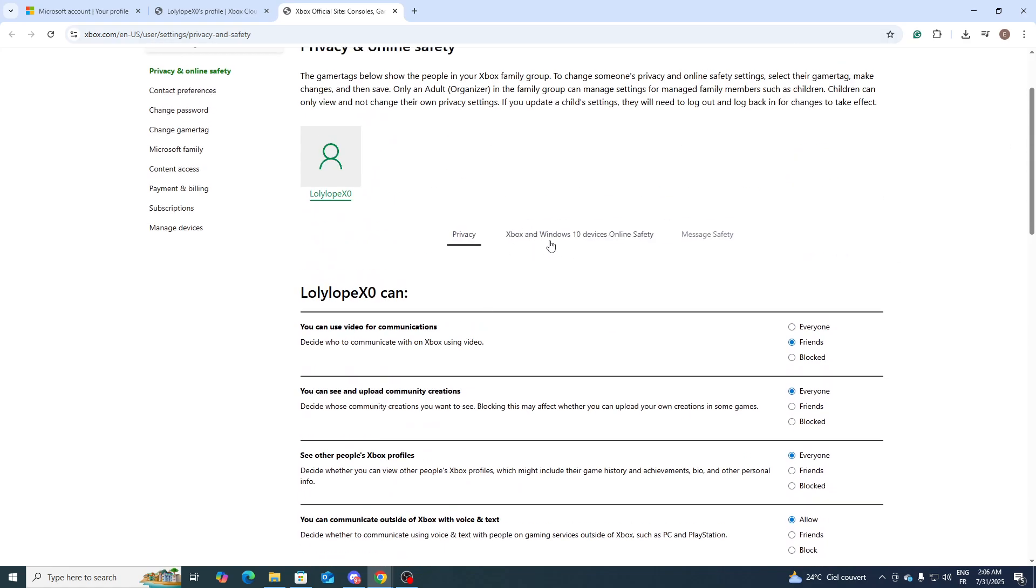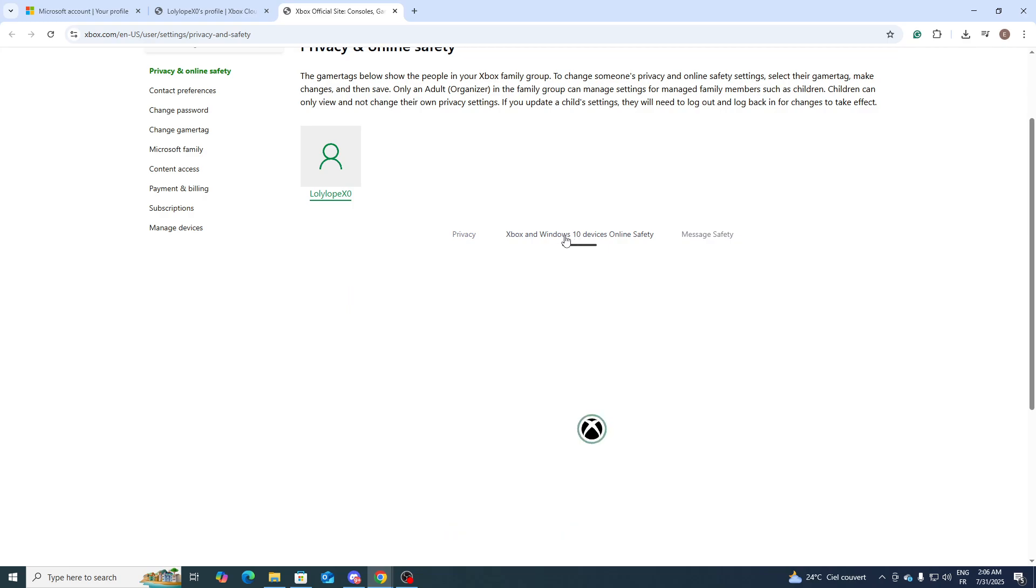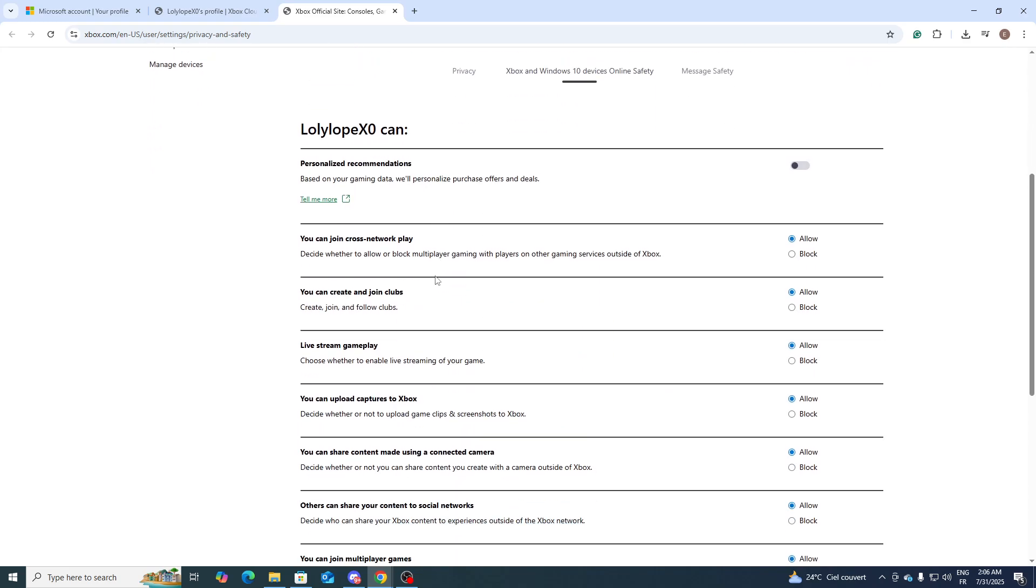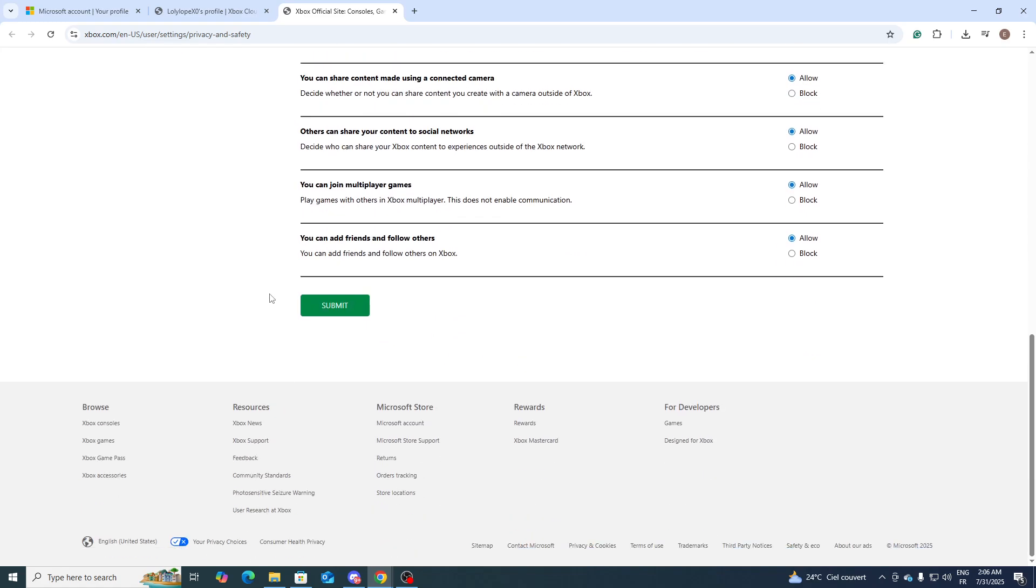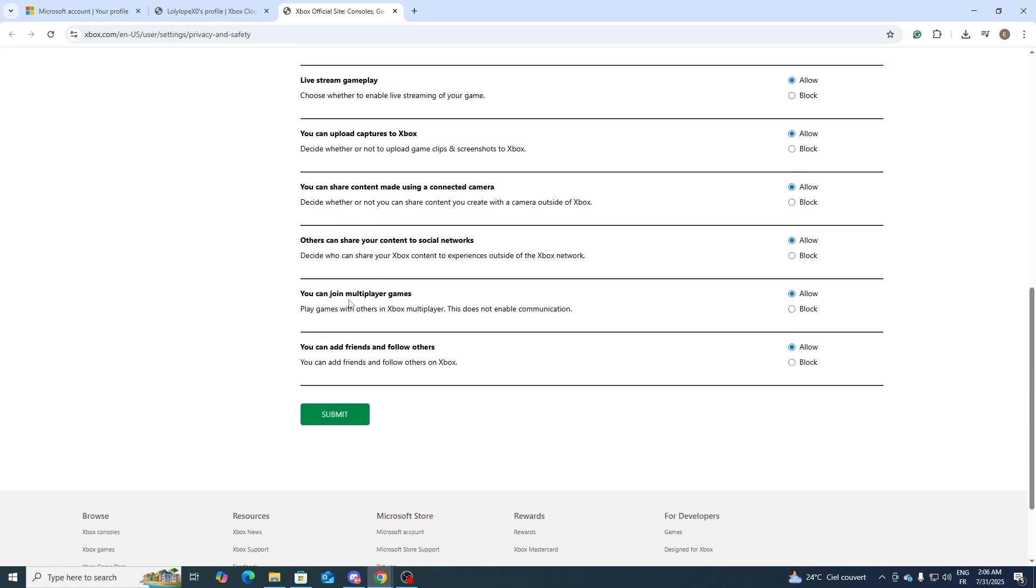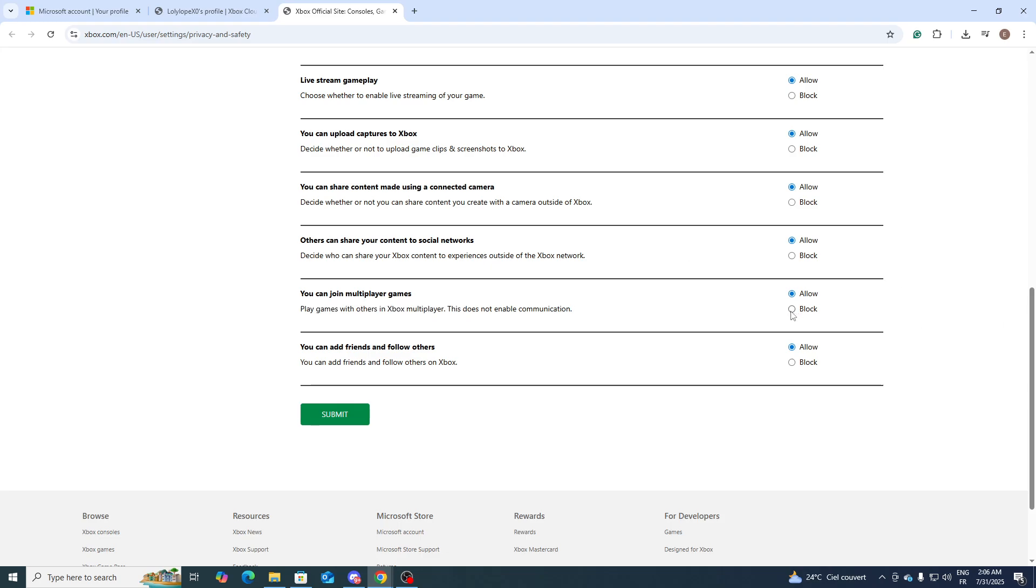From here you will be finding all of these settings. So I think, yeah, here it is: 'You can join multiplayer games - Play games with others in Xbox multiplayer. This does not enable communication.' So what you need to do here, in case it was blocked, simply make sure to turn it into Allow, then click on Submit. Just like that, the issue with Minecraft multiplayer will no longer show on your screen and you will be able to play Minecraft online.